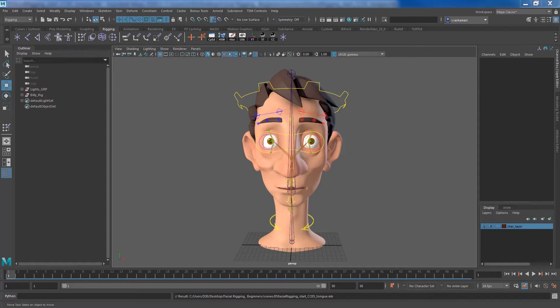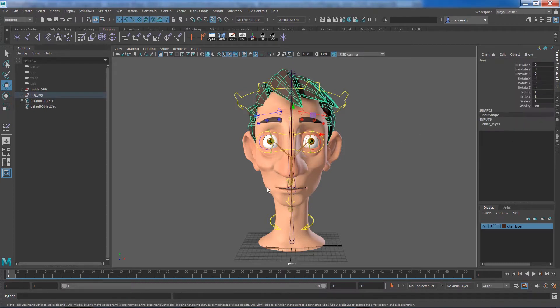Hello folks, Reza here. Let's continue with our facial rigging for beginners. In this video, we are going to focus on the hair geometry and the tongue geometry.